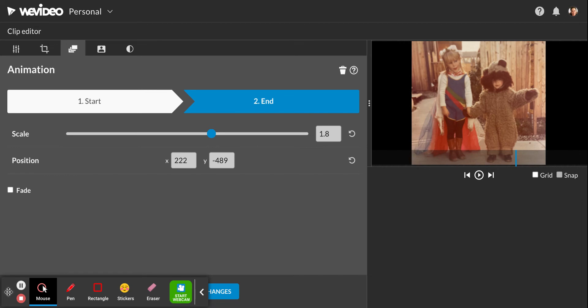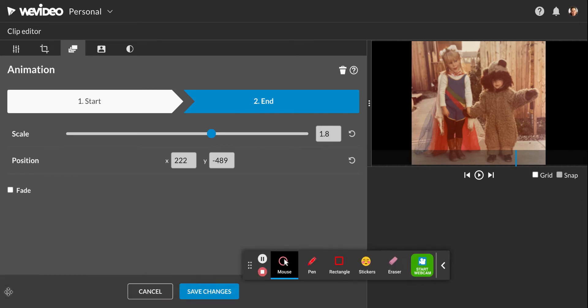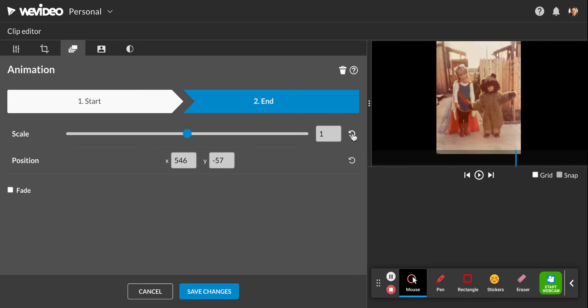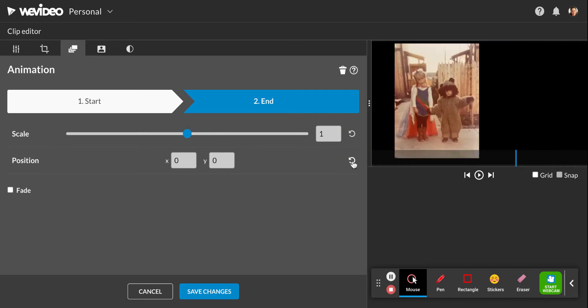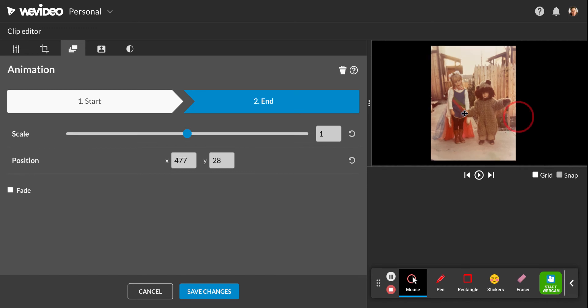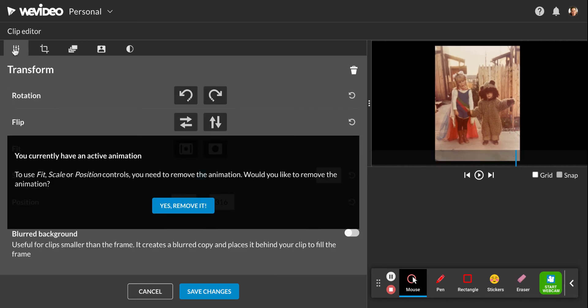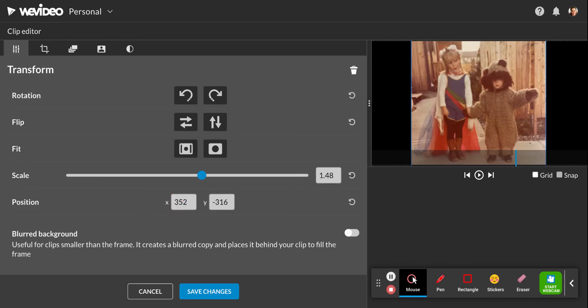However, if you did like the changes that you made, you always hit save changes. Okay, so I'm just going to reset that to zero. I don't really want any changes there. So let's reset it, put it back in the middle. I'm going to go back to my first tab and I'm going to remove that animation.